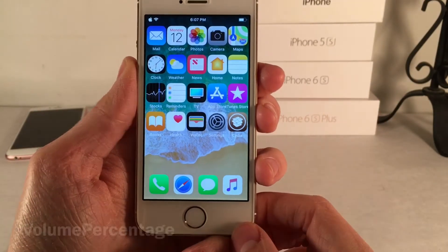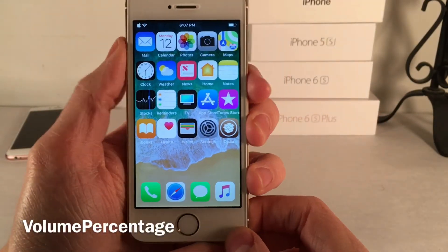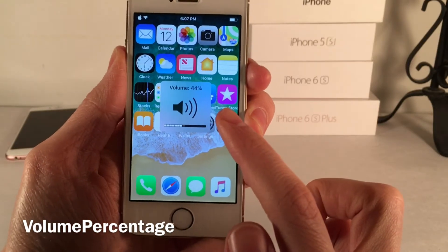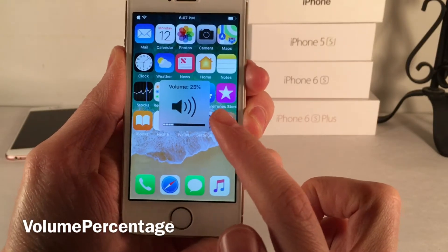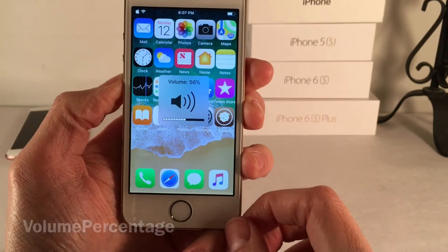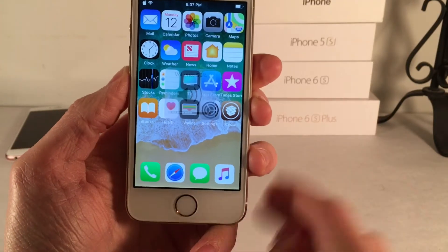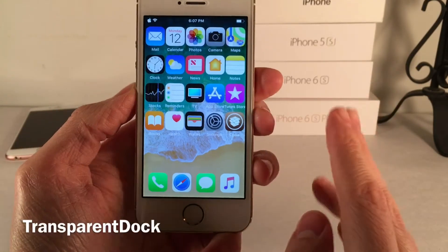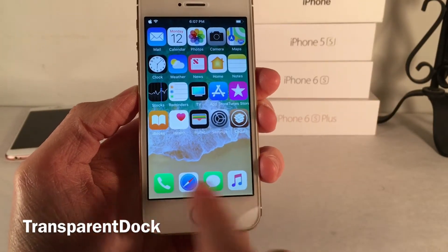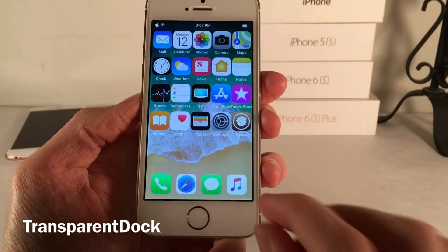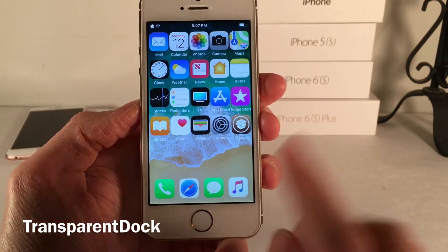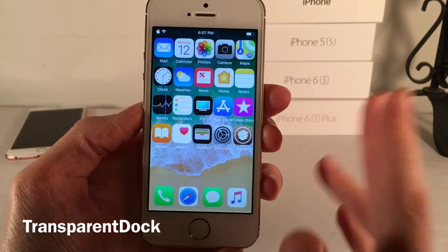Next up we have Volume Percentage. This tweak will add a percentage to your volume pop-up — just another way to tell how loud your volume is. Next up we have Transparent Dock. This tweak makes the background on the dock disappear so you can see right through to your wallpaper, going for a very clean look on the home screen.